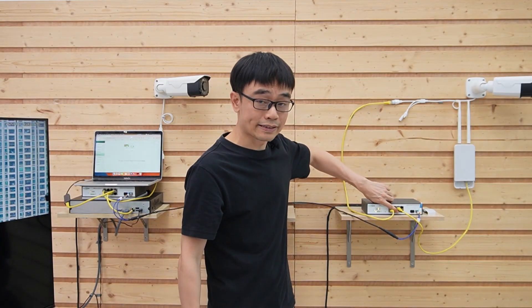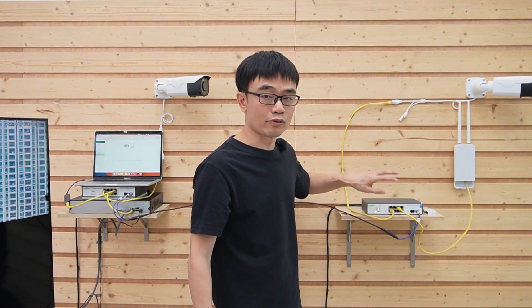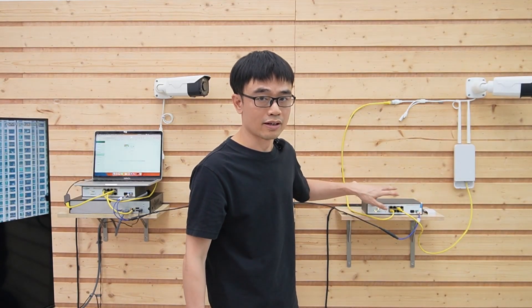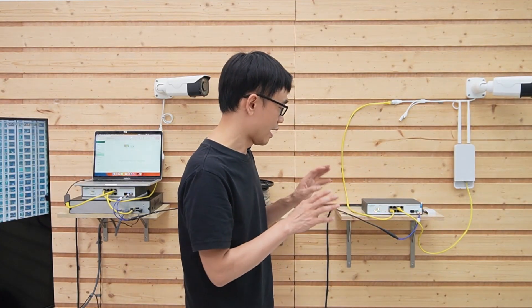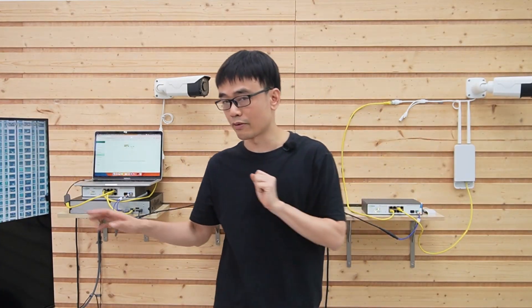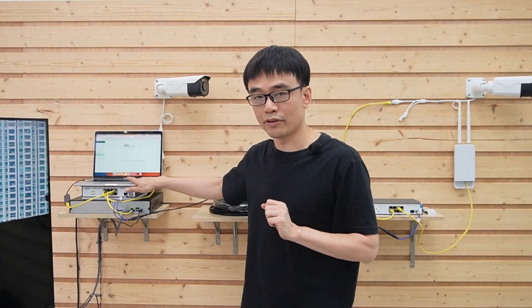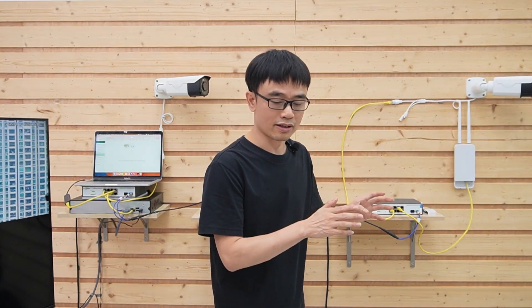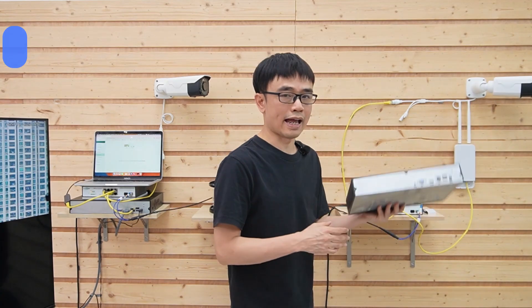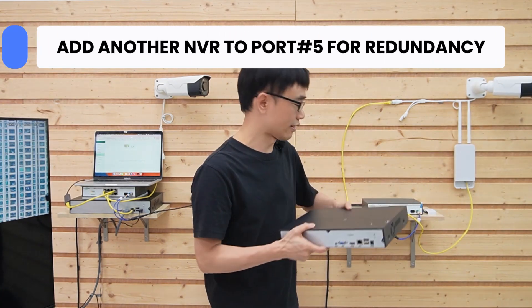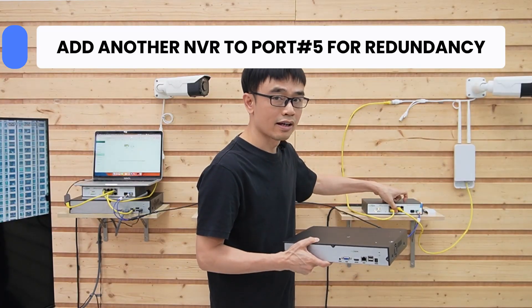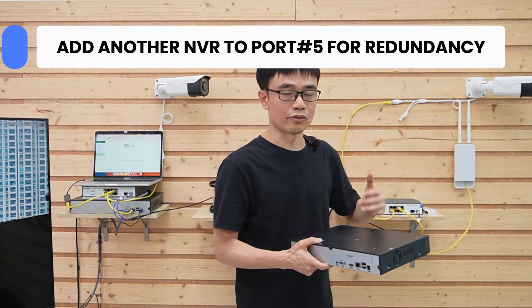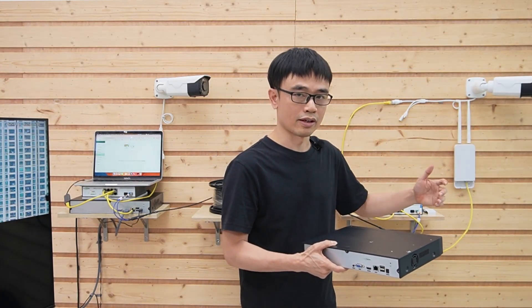Remember, we also created port number 5 and assigned VLAN 20 to port number 5. The reason is if we want to access these cameras or network video recorder through this computer, we need to go through port number 5. Meanwhile, we also can add another network video recorder and connect to port number 5 and have redundancy recording on the second floor.